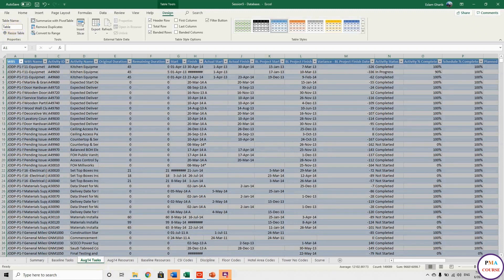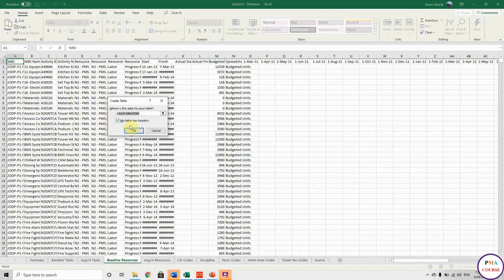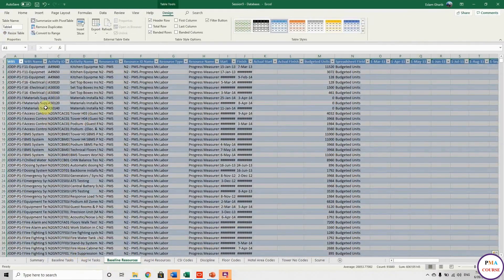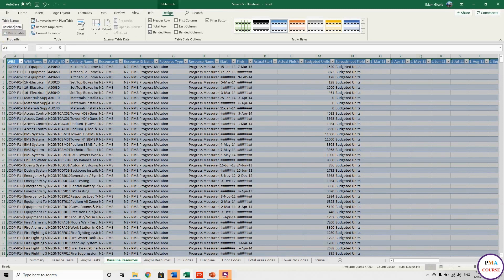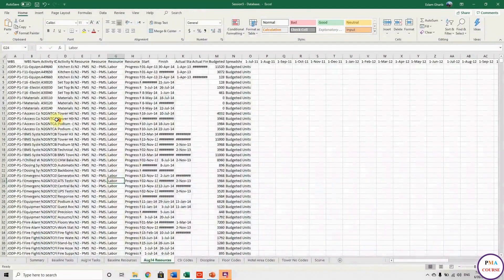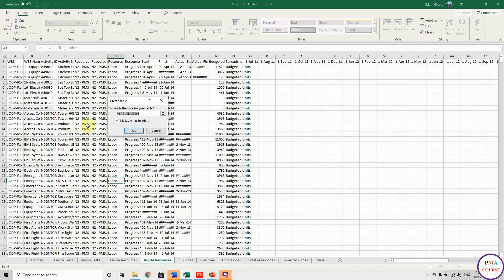This is August 14 tasks, so I'm calling this 'August_14_Tasks_Table'. And this one I'll call 'Baseline_Resources_Table', because we have a Baseline Tasks Table, so here we call this the Baseline Resources Table. After that we have the August 14 Resources Table.